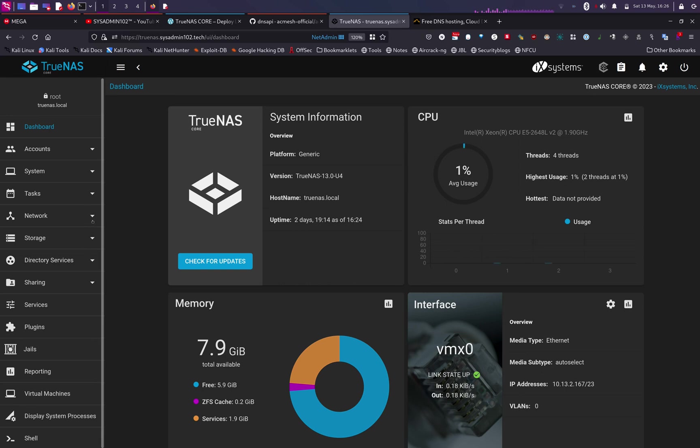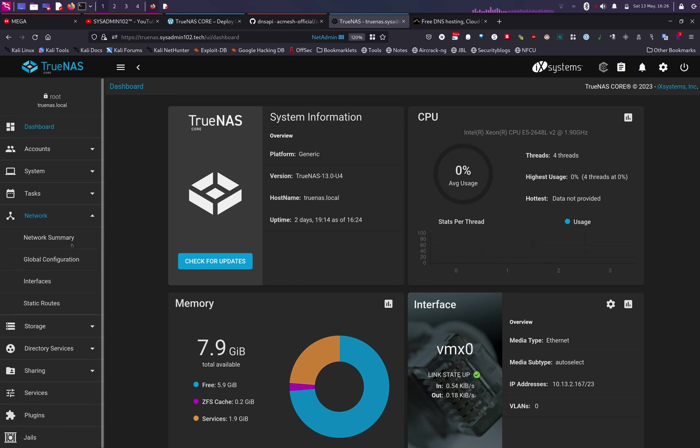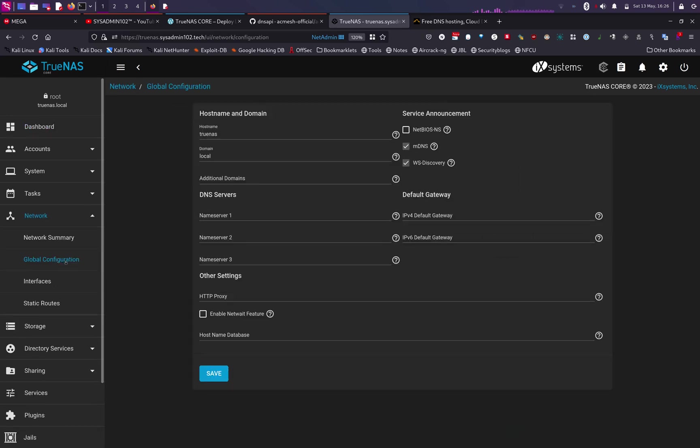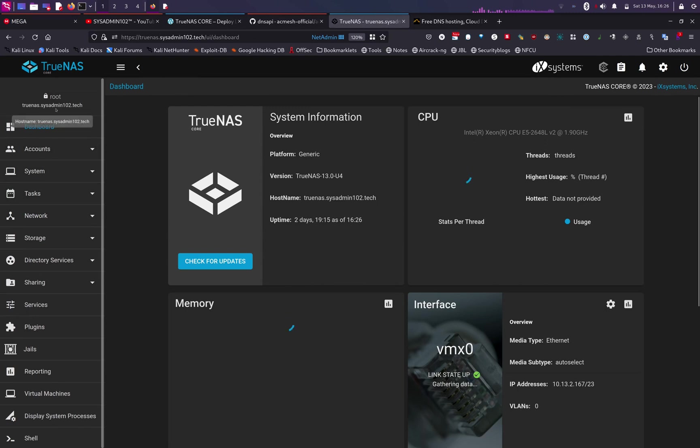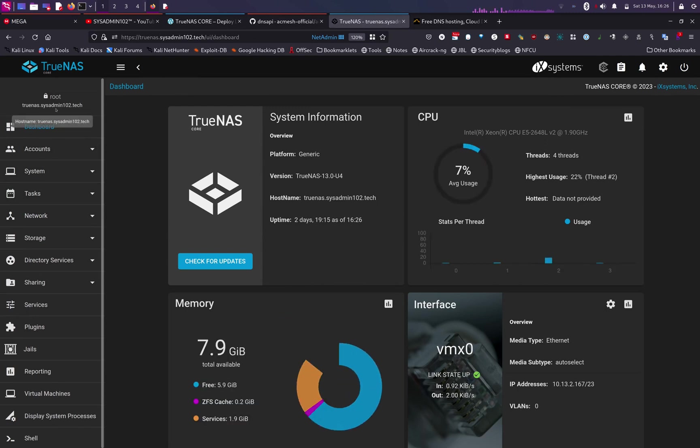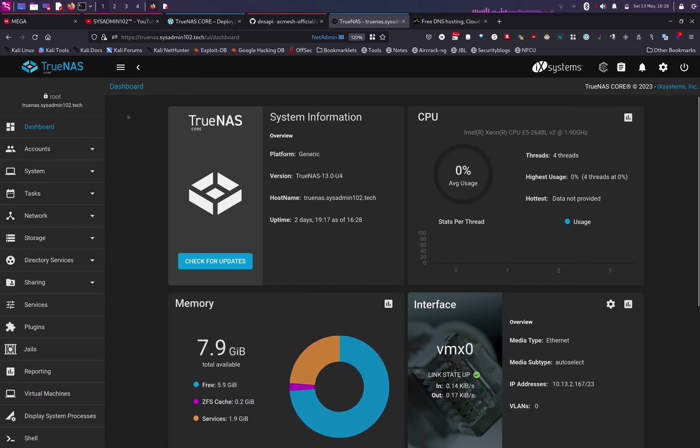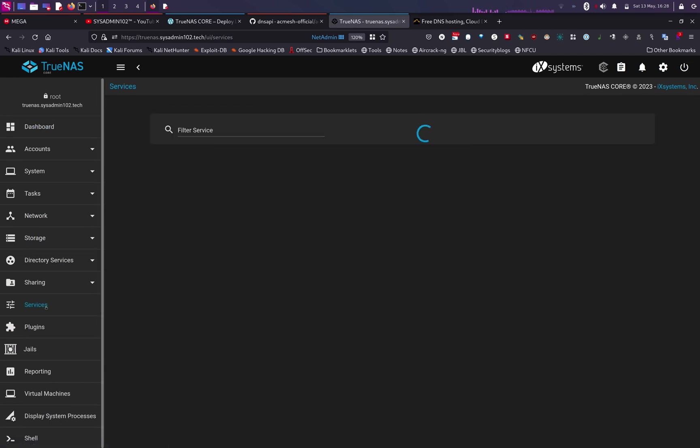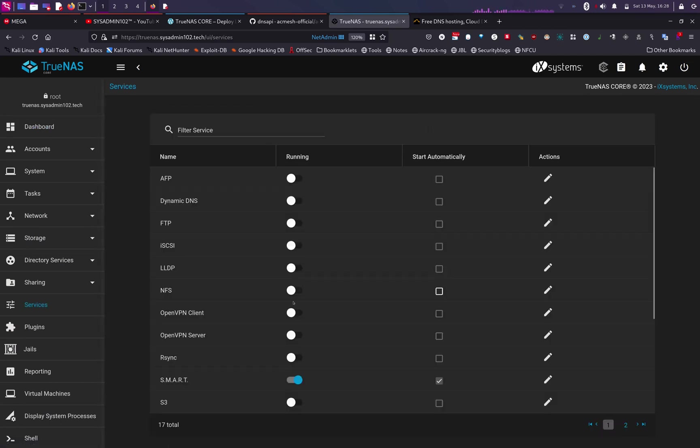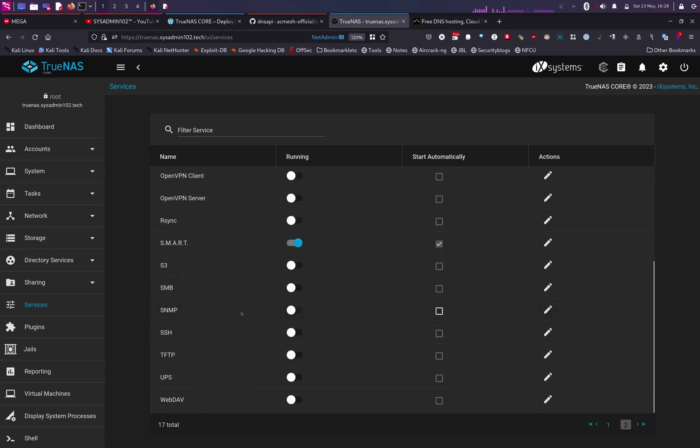my FQDN or fully qualified domain name is I have a DNS service running at home and my router automatically assigns the default domain to all the clients that connect to it. But we can change this by heading to Network and Global Configurations and we can change this to your domain name, so sysadmin102.tech.